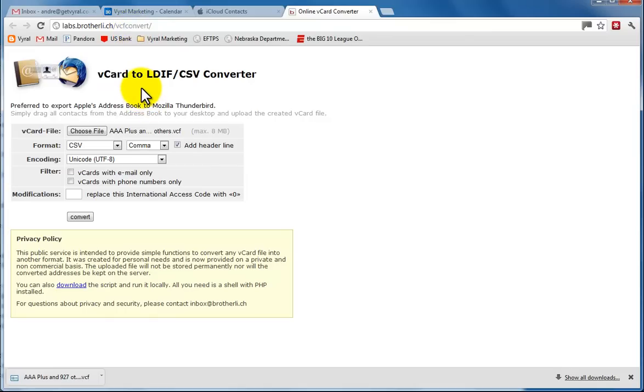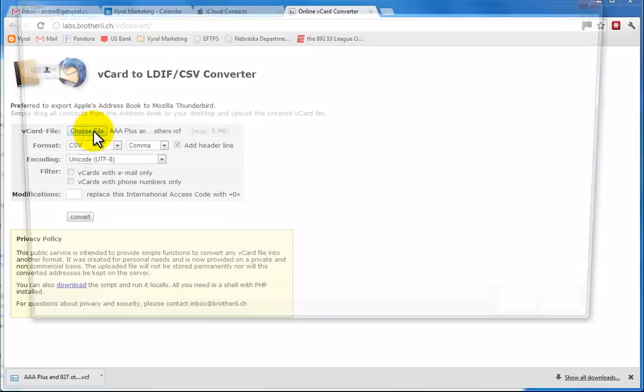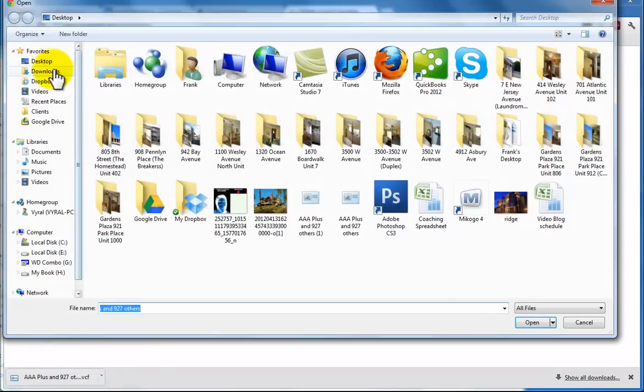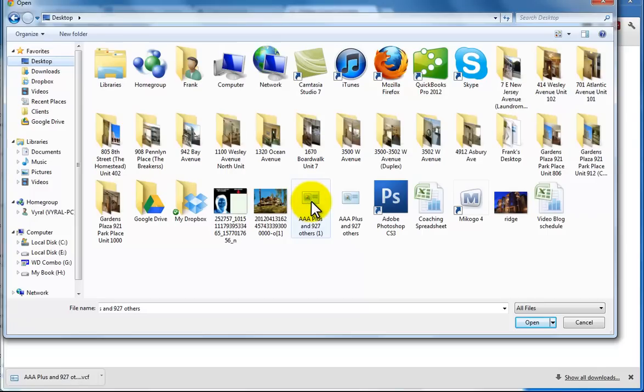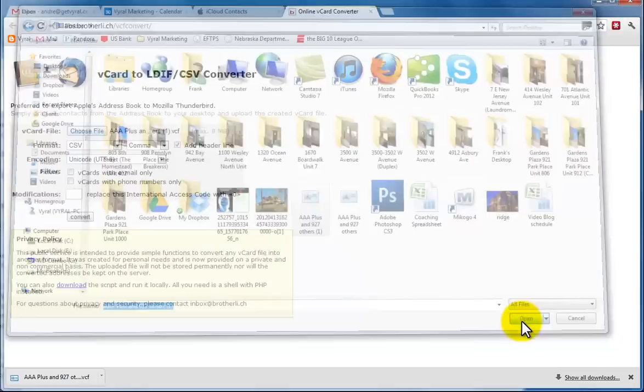What this is, it's a really convenient way. What you can do is convert from a vCard file to an Excel file that's usable for importing to our database. So we're going to go ahead and choose a file. I'm going to select the desktop where the item is, and here is the file that I just exported, and we're going to click open.